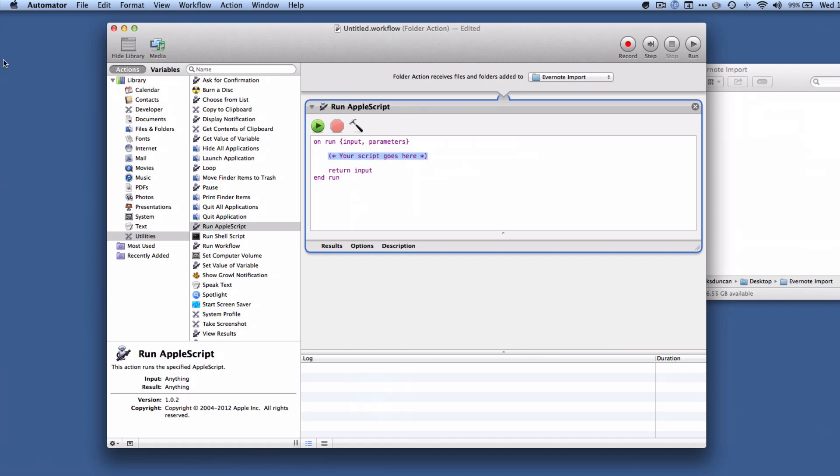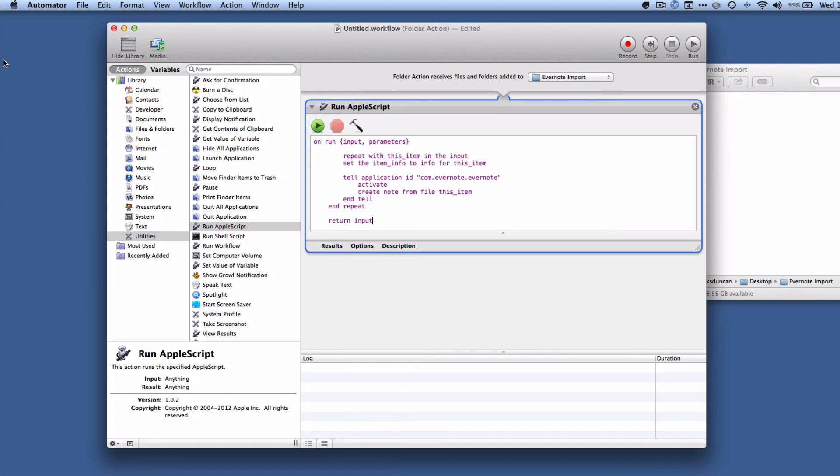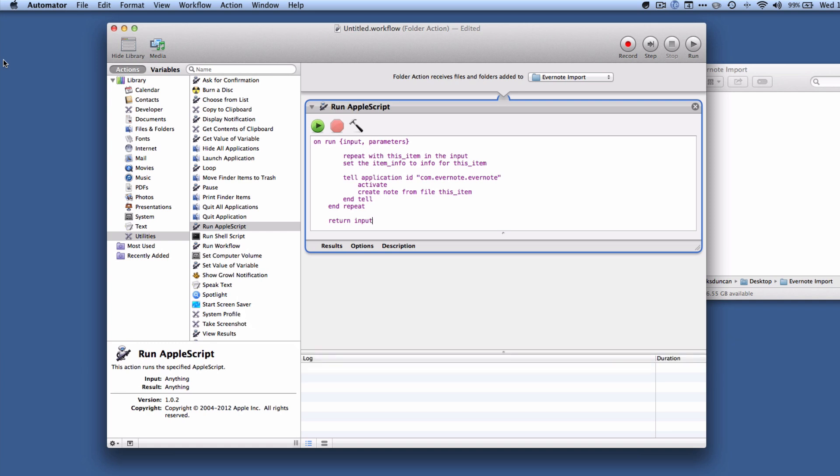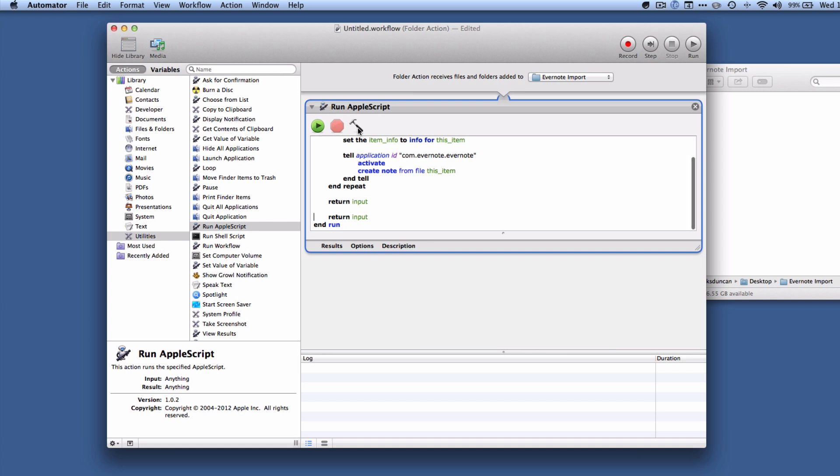So rather than have you watch me type all this in, what I'm going to do is I'm going to paste it in and I recommend that you do the same thing. If you click on the link or go to type in the URL that's appearing on the screen right now, that will take you right to a blog post which has this AppleScript in it and you can just copy and paste from there rather than trying to get all this right. And I'm going to hit the little hammer to have it checked to make sure everything's okay, and it is.